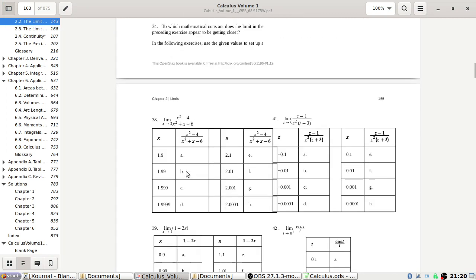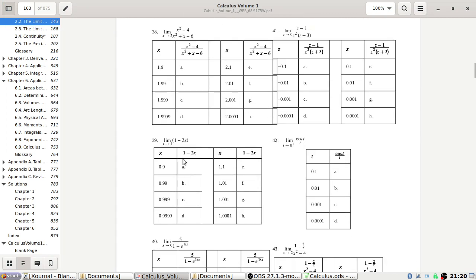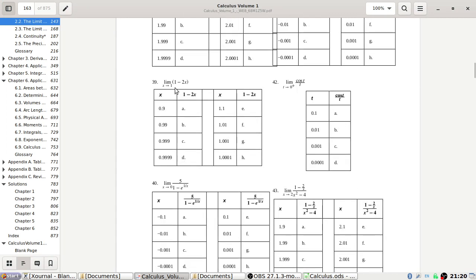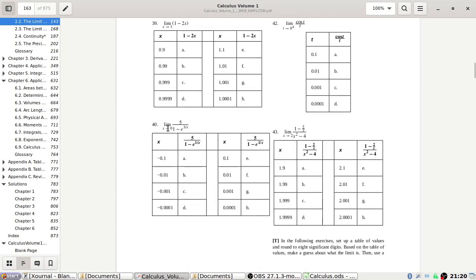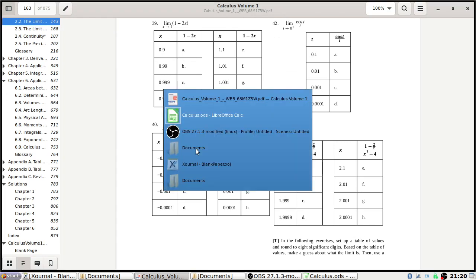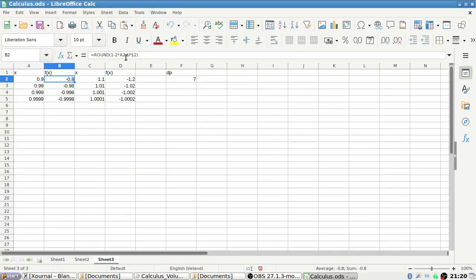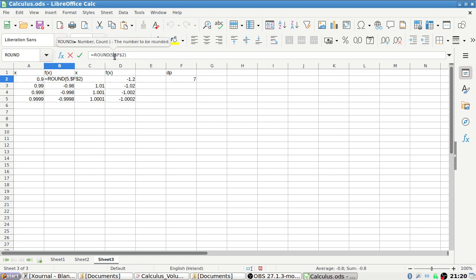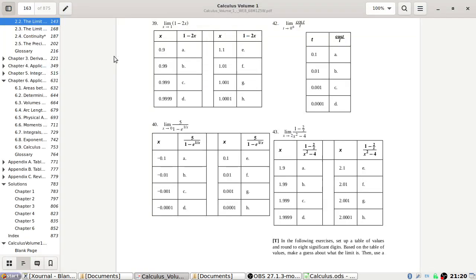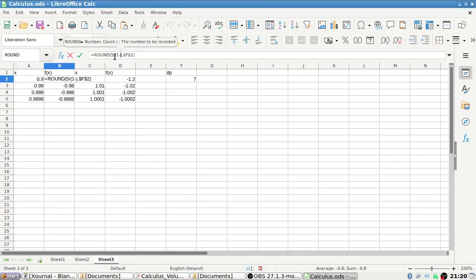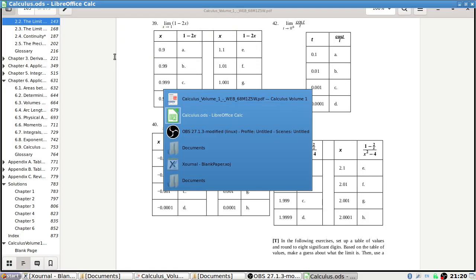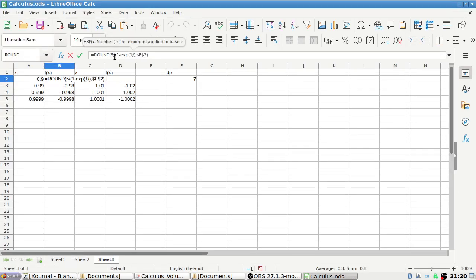Next is problem 40. Let's see: 5 over 1 minus e to the power of 1 over x.